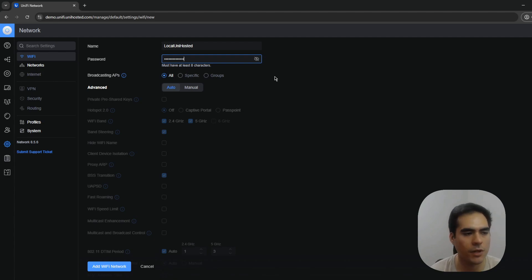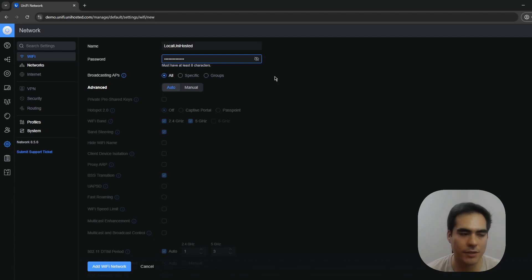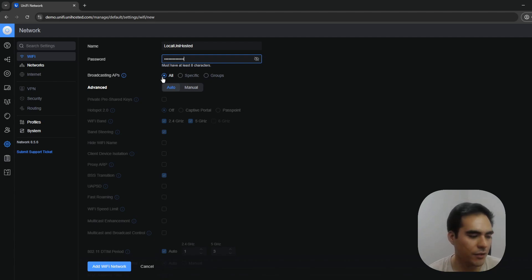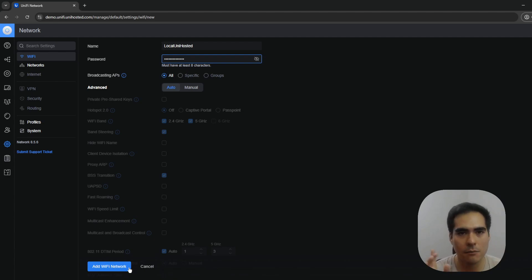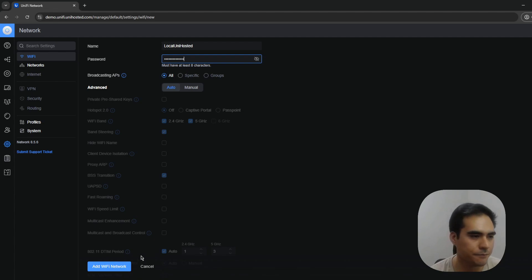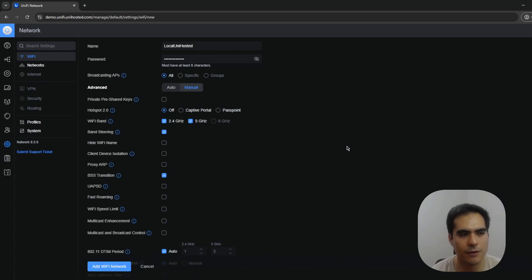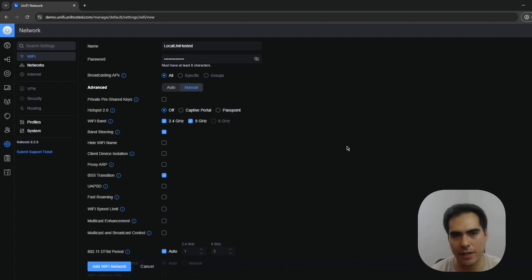This is very important if you want more granular control and don't want all SSIDs broadcasting on all access points. Since I only have one access point, it defaults to All. We could add the Wi-Fi network now, but let's first check the advanced options. I'll click this toggle to expand them — there are a lot of options, and for a few I'll create separate videos since they deserve dedicated coverage.